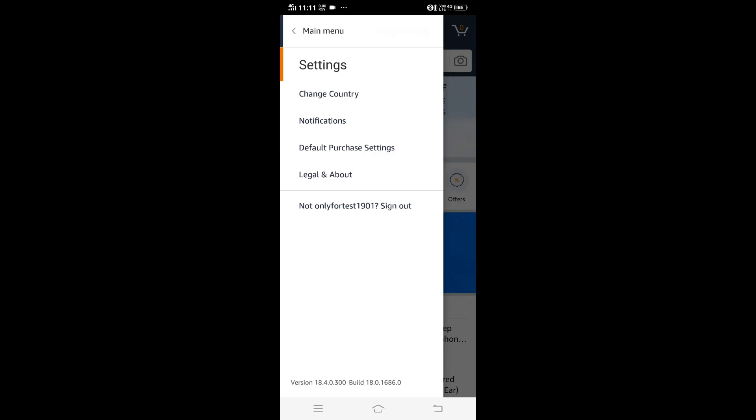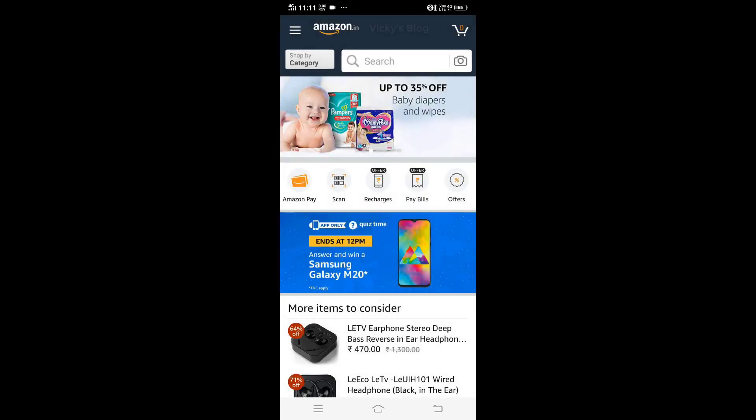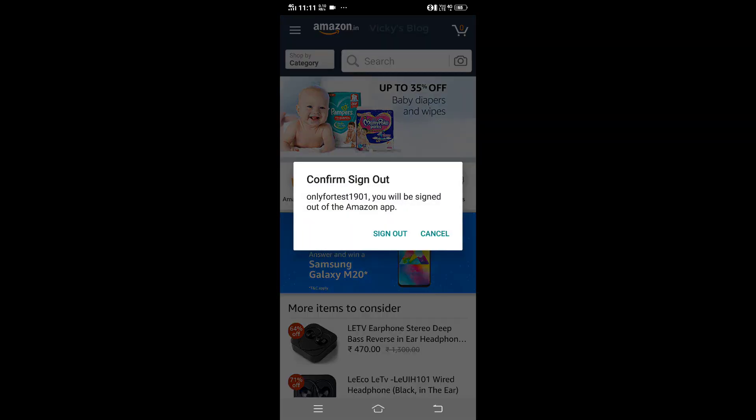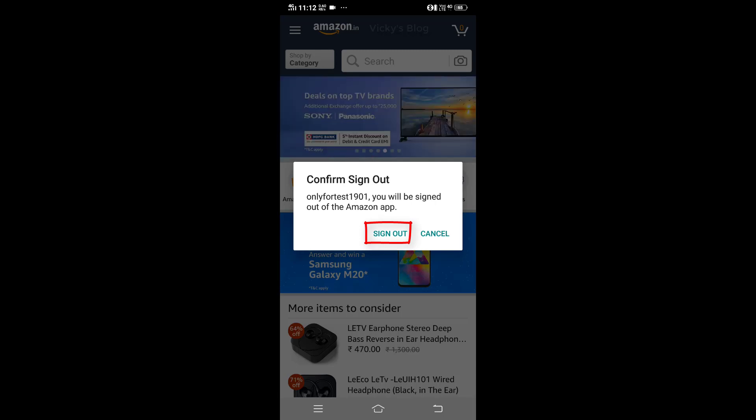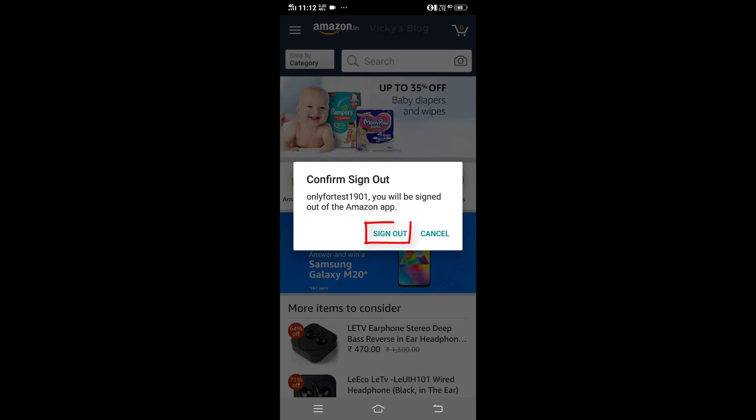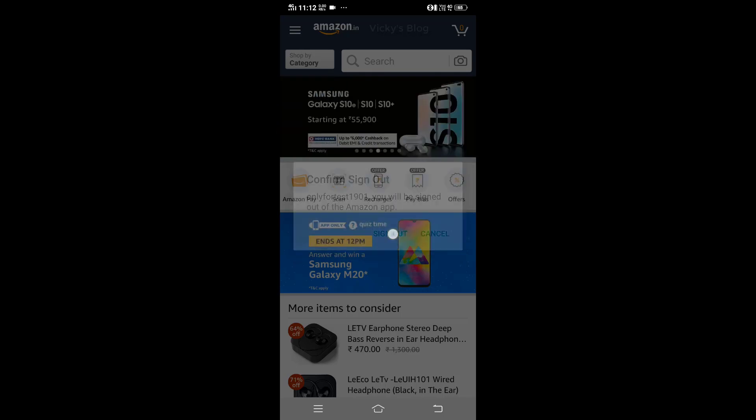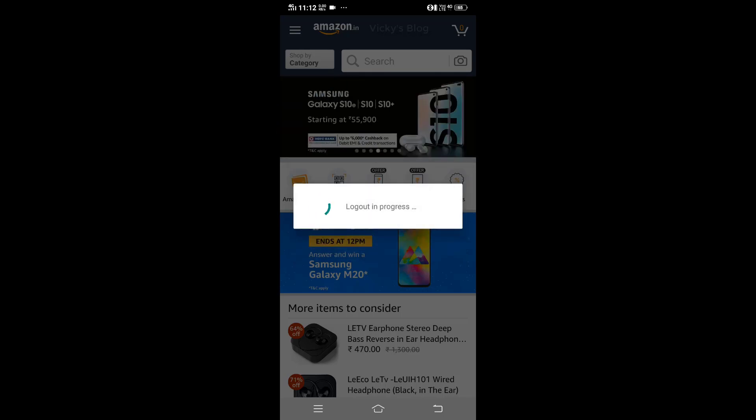A confirm sign out message appears. I'm going to click the sign out button. Just tap on that. Log out in progress.